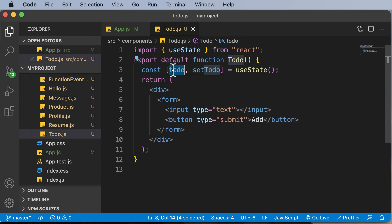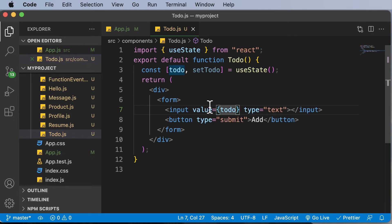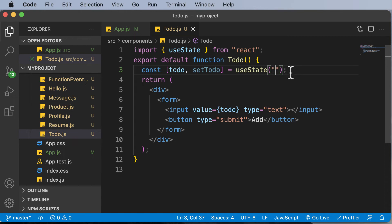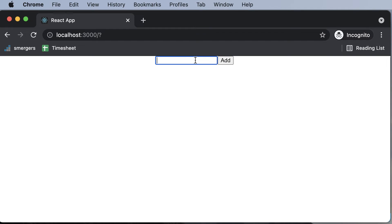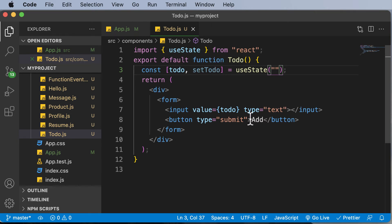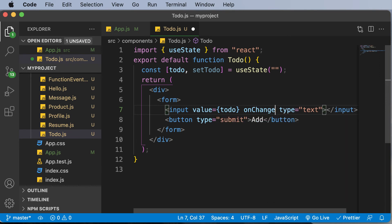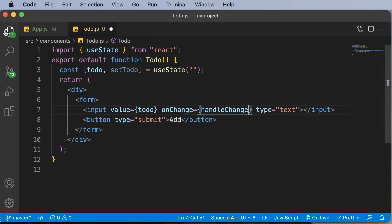We want to bind the value entered inside this input to the todo state, so we set the value of the input field to todo. We'll also initialize the value of todo to an empty string by passing empty quotes to useState. Right now if we go back and try to enter a value, it remains empty because the state is set to empty. Whenever we type something into the input field we need to change the value of todo, so we will assign an onChange handler to the input.